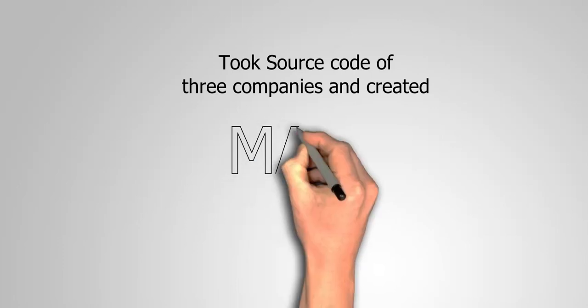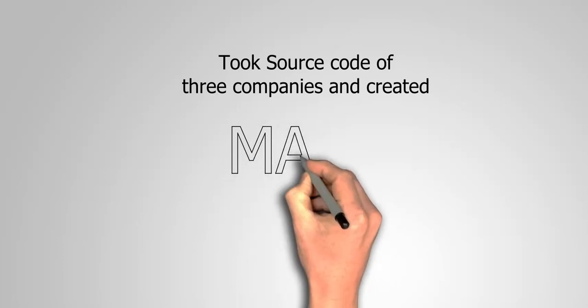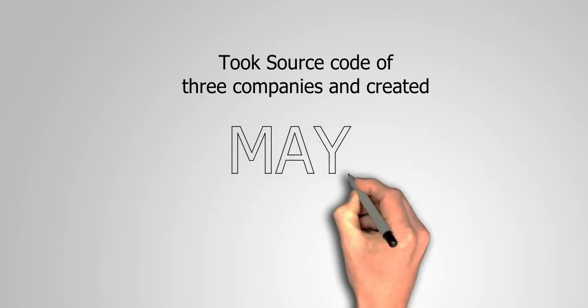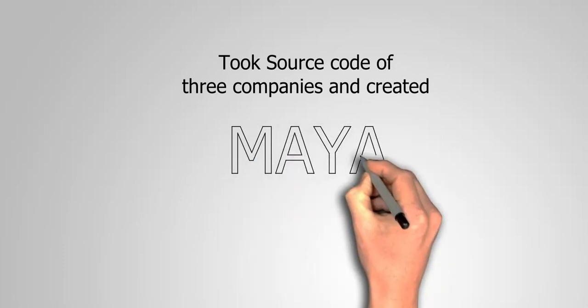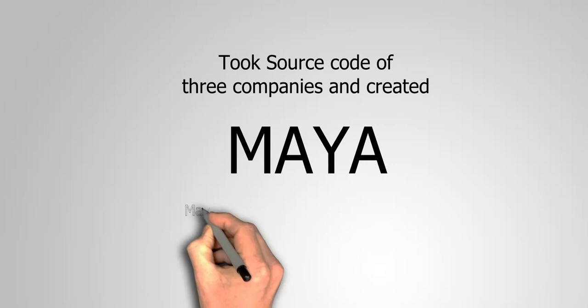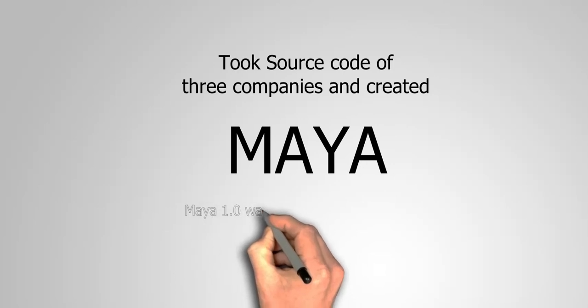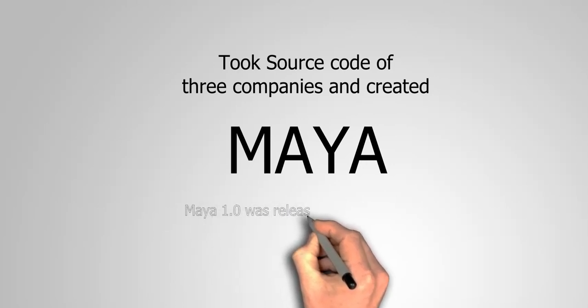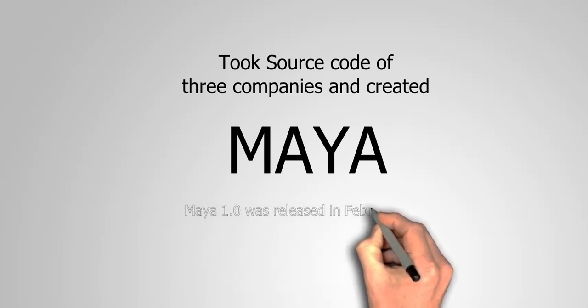They took source code from all three companies and started to develop a new tool called Maya. Maya 1.0 was released in February 1998.